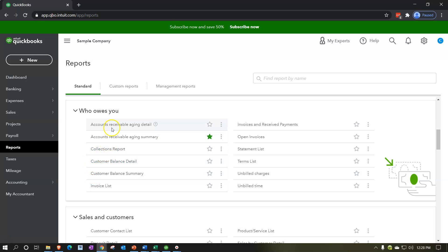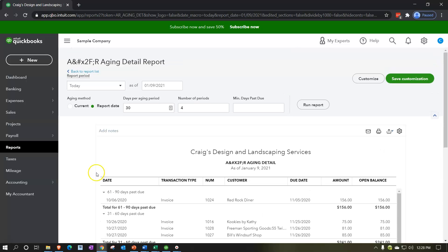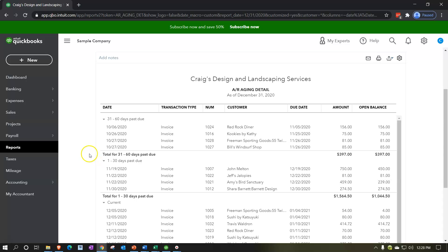I'm going to start with the accounts receivable aging detail report. I'll go up top and change the date range to end in 12/31/20, then run that report. You can see this report gives us date ranges at the top and then detailed information related to accounts receivable and how past due those receivables are.